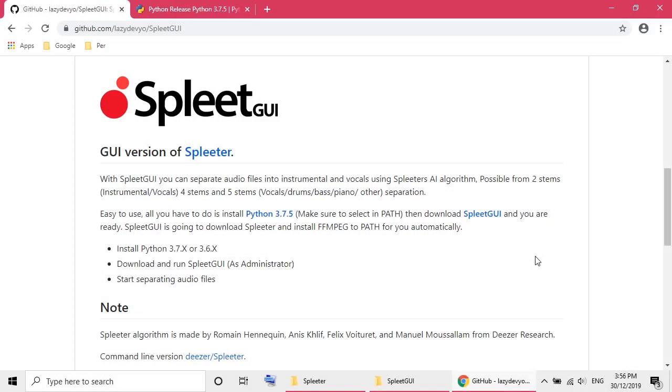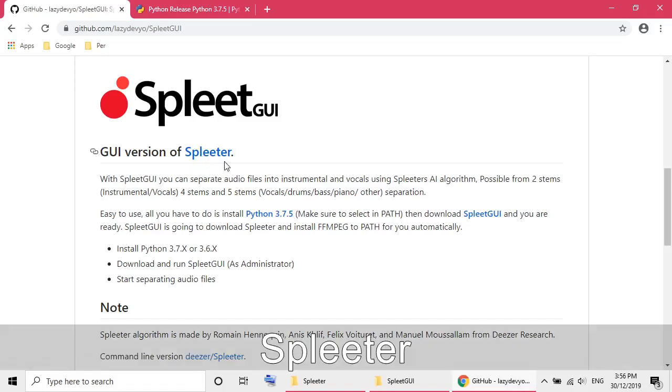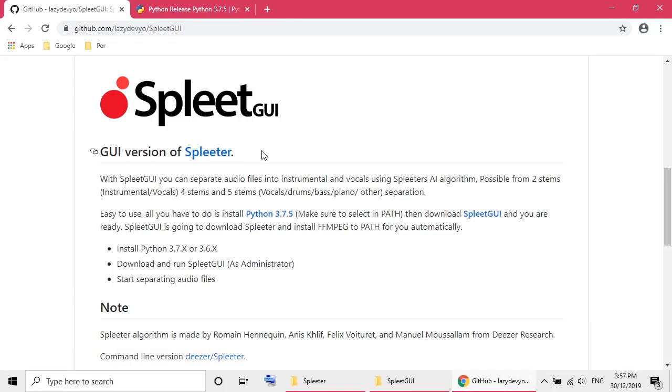Hi, today I want to show you a software called Spleet. It's a software which can extract the vocal track of a song from an audio file like mp3. It's using AI and the result is quite impressive.